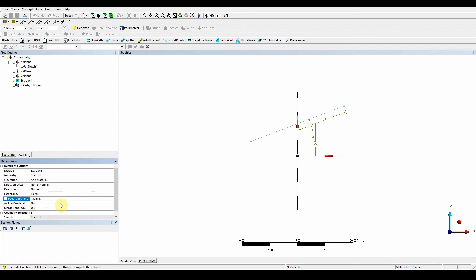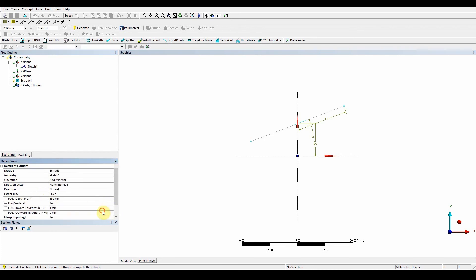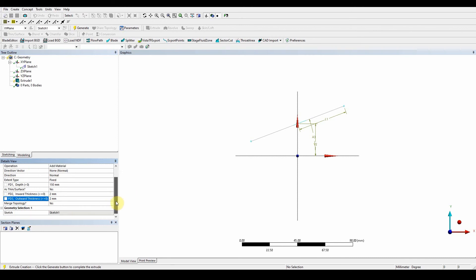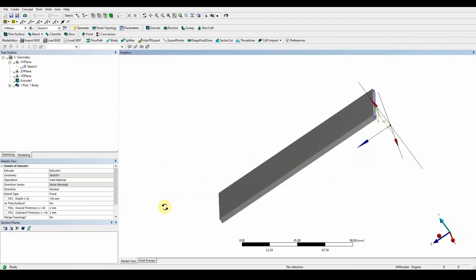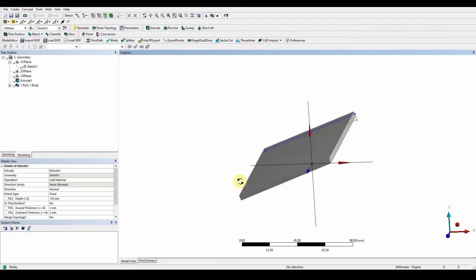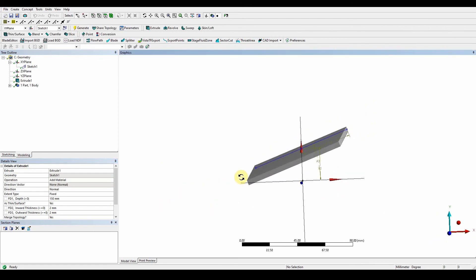Extrude sketch one, press apply. We're going to keep that as add material, normal direction. The depth is going to be 150. Now here, as thin surface, we want to select yes. We want to put two millimeters above and two millimeters below for the outward thickness.